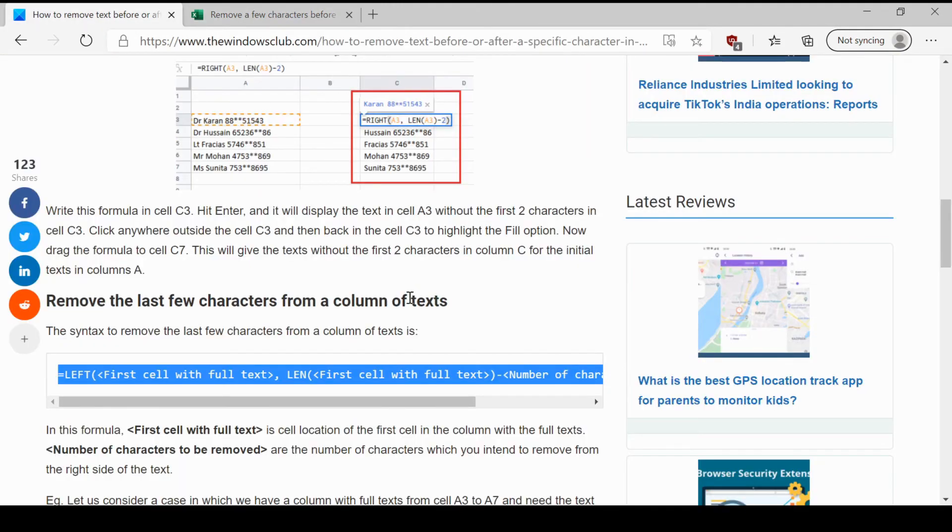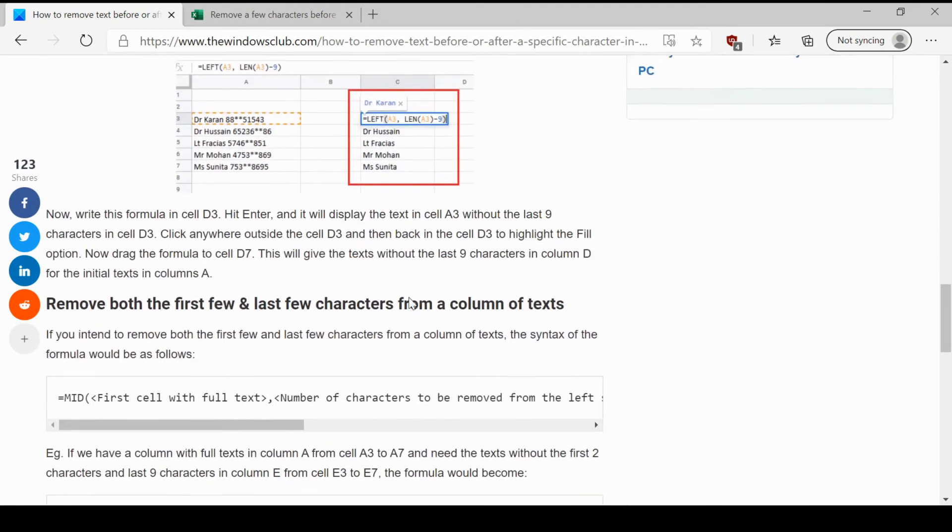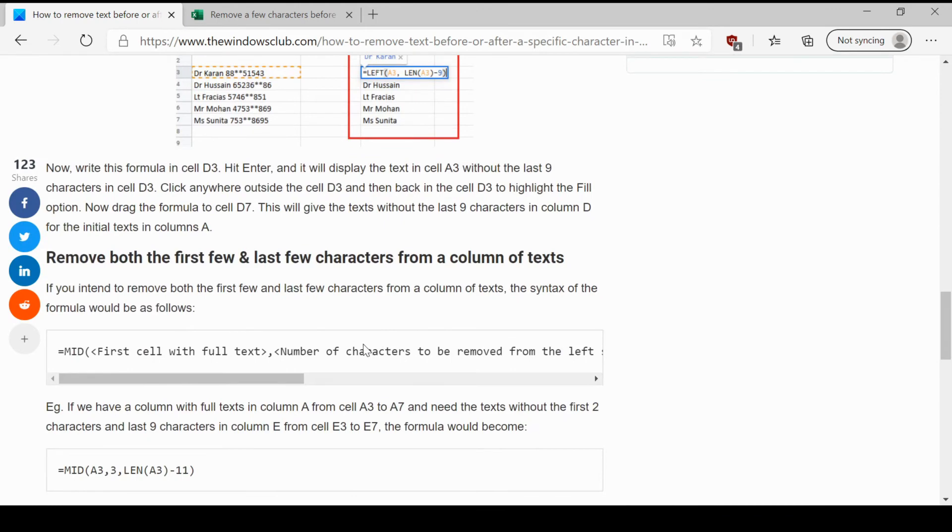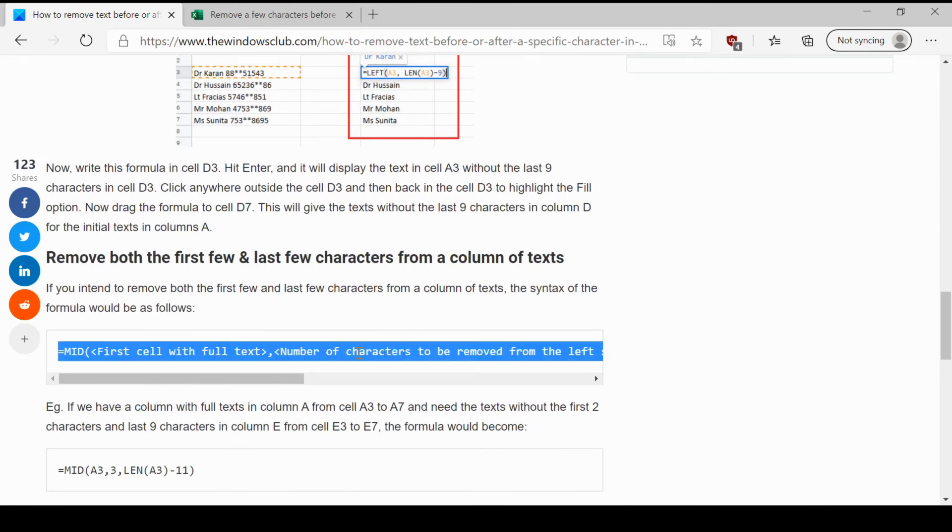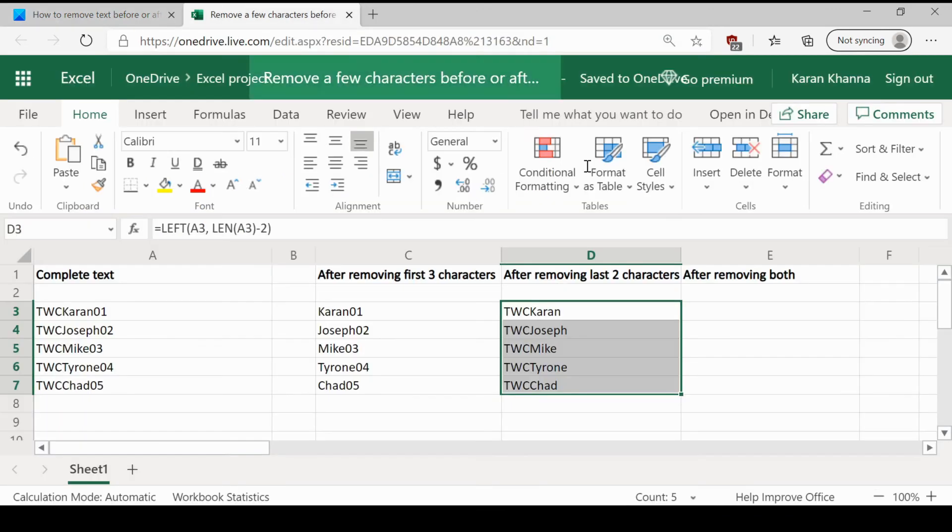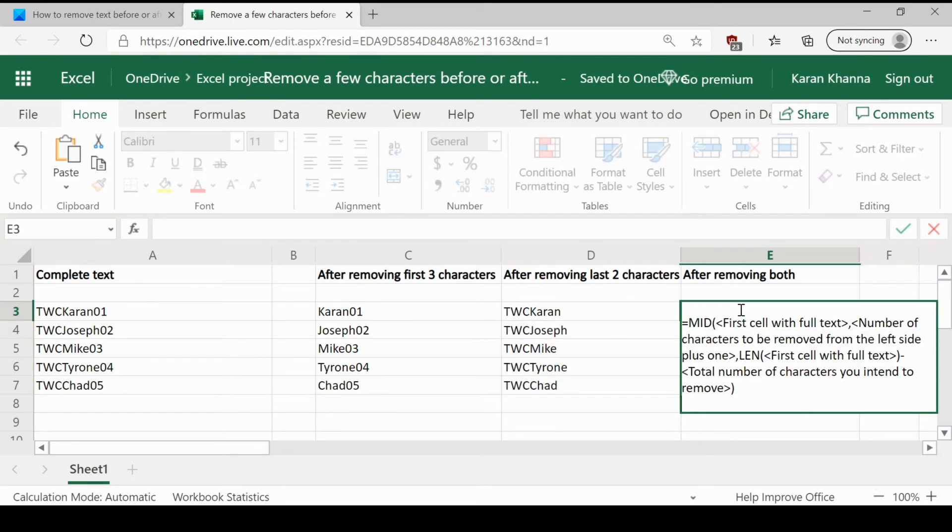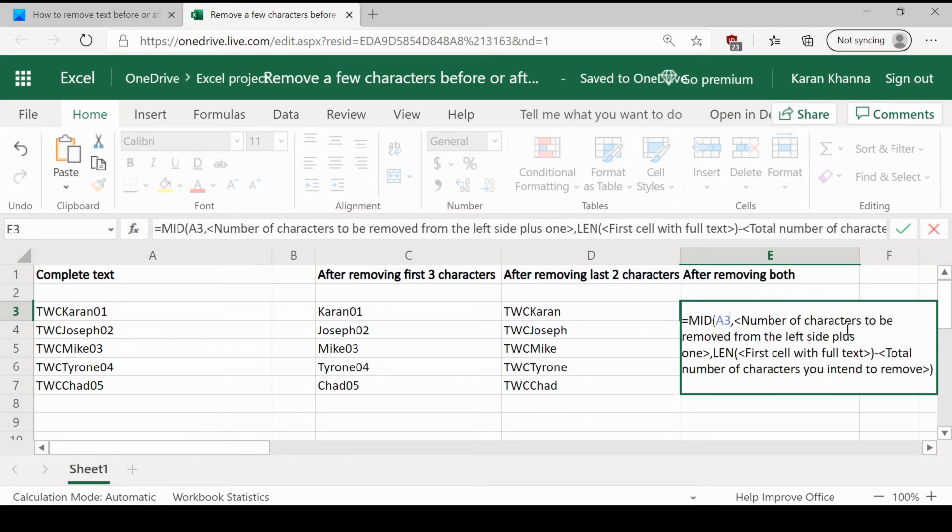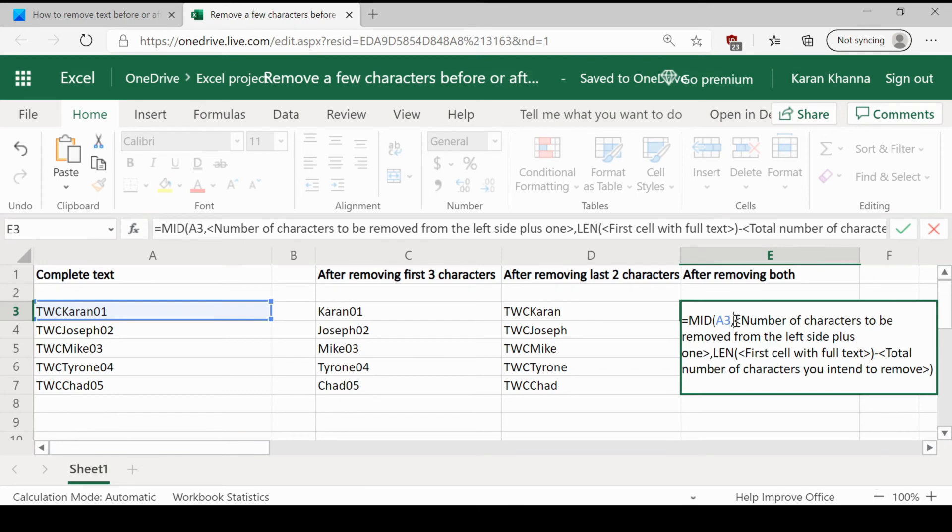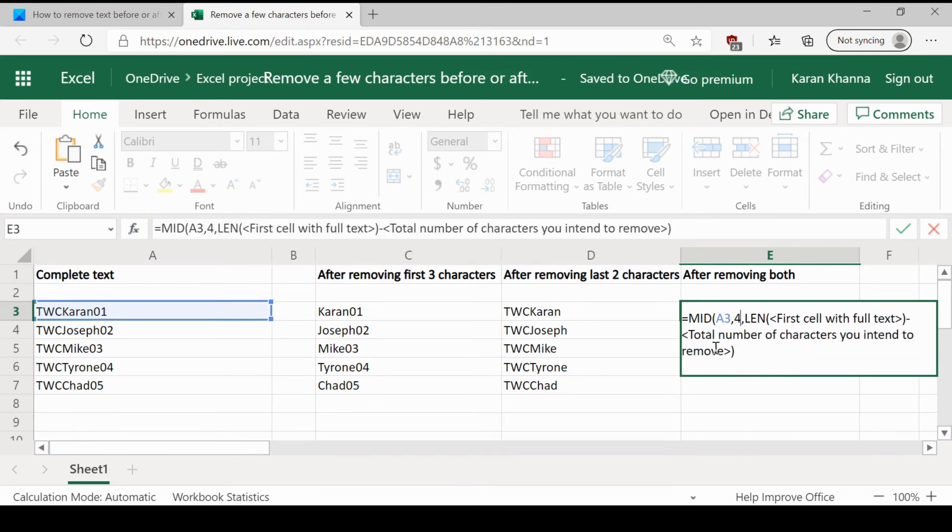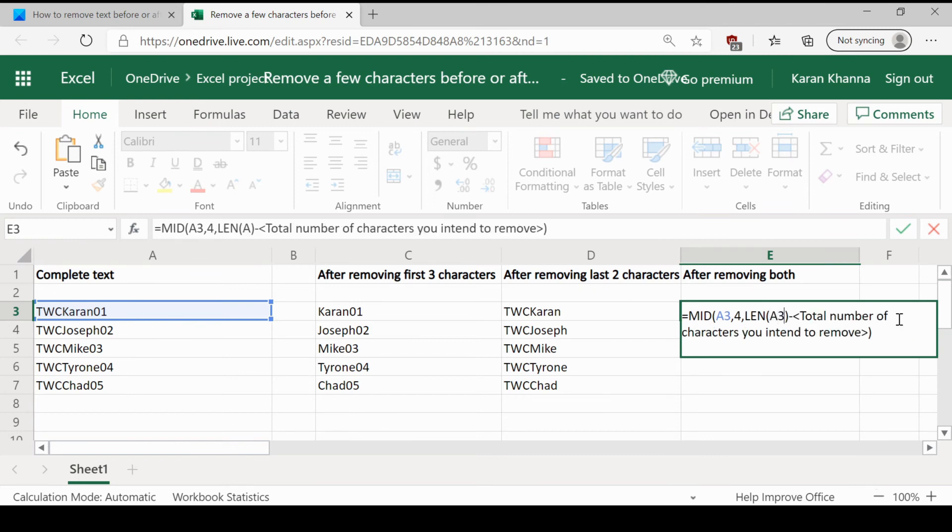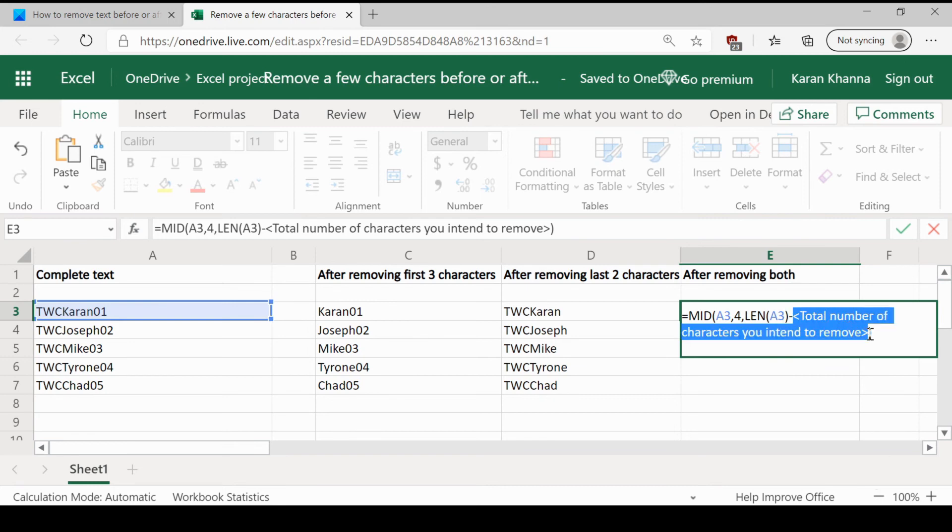Now, the formula to remove the first few and last few characters from both sides would be a little complex. We use the mid formula. In this, the first cell with the full text is A3. The number of characters to be removed is 3 from the left-hand side and then we have to add 1 to it. So it becomes 4. Then, the first cell with full text again is A3 and total number of characters you intend to remove is 3 plus 2 which is 5.